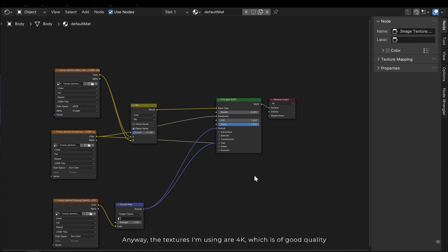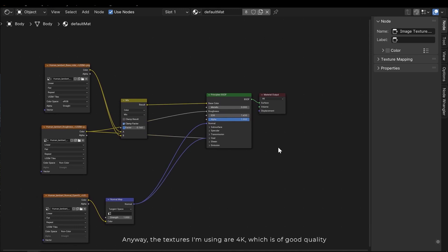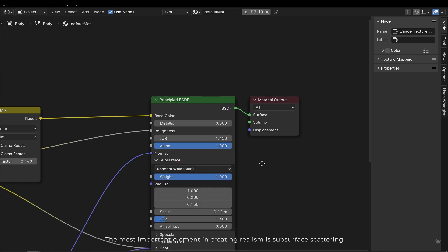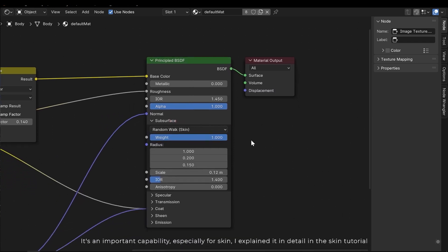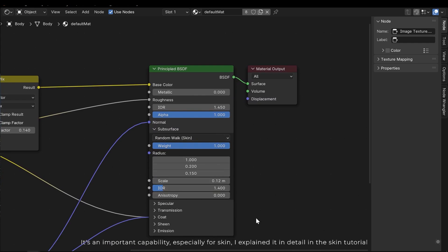Anyway, the textures I'm using are 4k, which is of good quality. The most important element in creating realism is subsurface scattering. It's an important capability especially for skin. Explained it in detail in the skin tutorial.